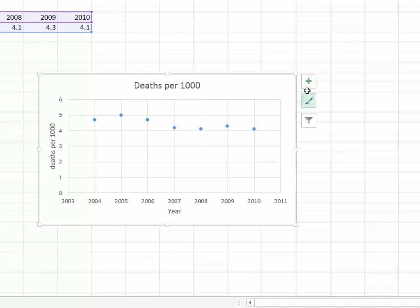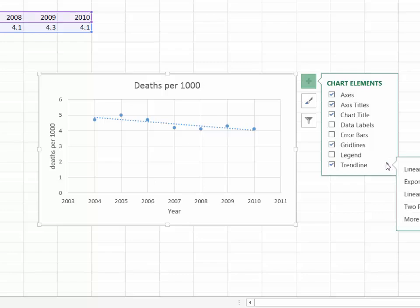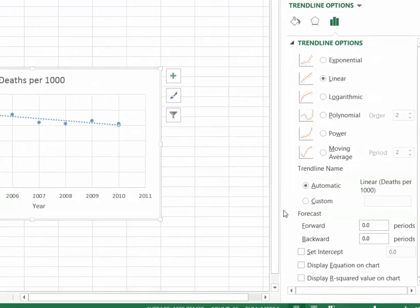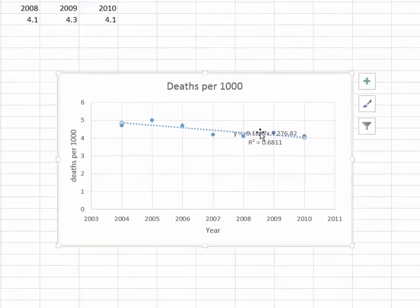The next thing I want to do is go down to where it says 'Trendline'. If I tick on trendline, you can see it's putting in my trend line. I click this little arrow and go to 'More Options'. Down here it says 'Display equation on chart' — I'll click that — and we're also going to display the R-squared value.